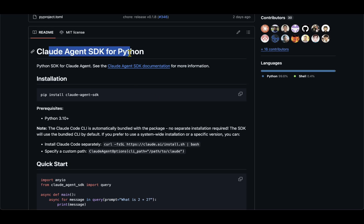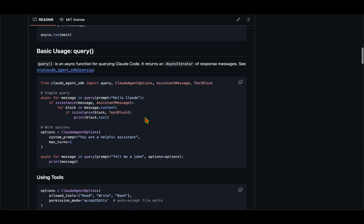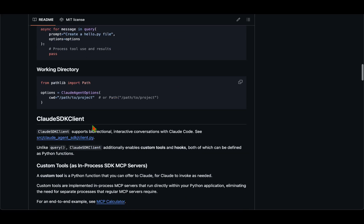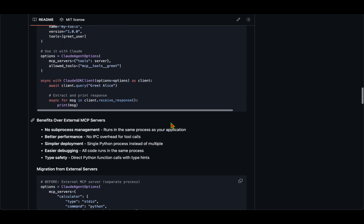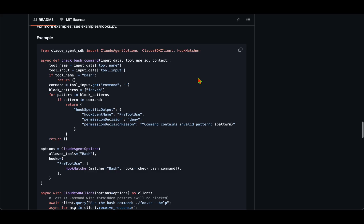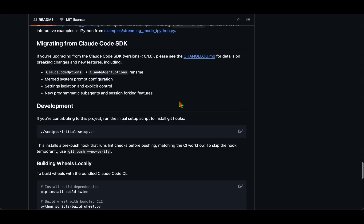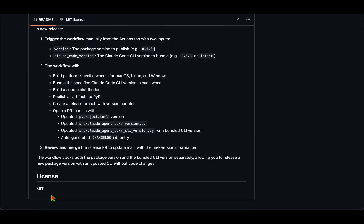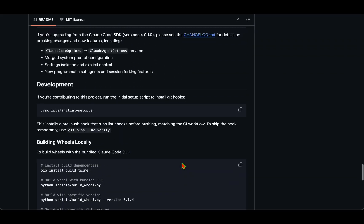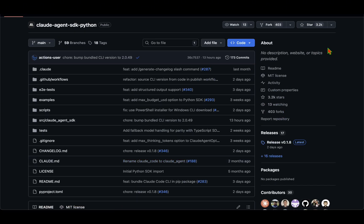That's everything I wanted to cover about Claude Agent SDK for Python. We saw installation, the query function and how it works, tools, CloudSDKClient for maintaining sessions in a REPL loop, and hooks for interfering pre or post tool execution. There's also error handling available. This repository is still early but will grow significantly — and it's under the MIT license. That's all for today; I'll see you in my next video.